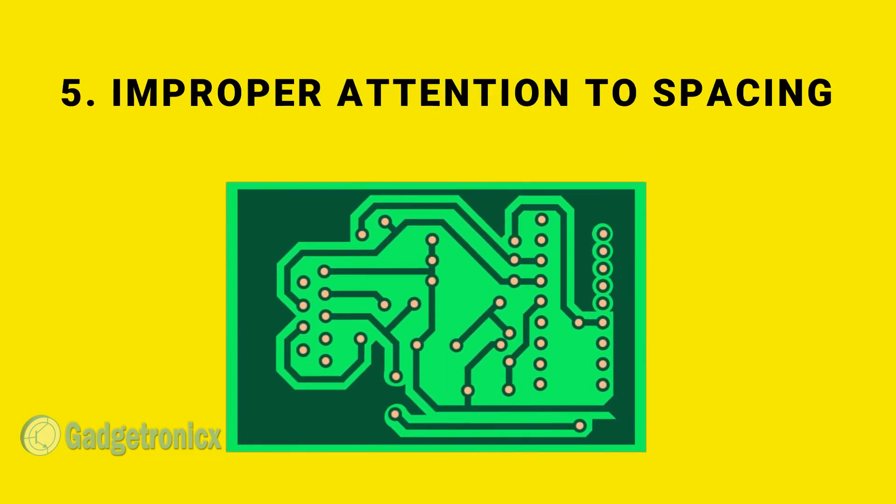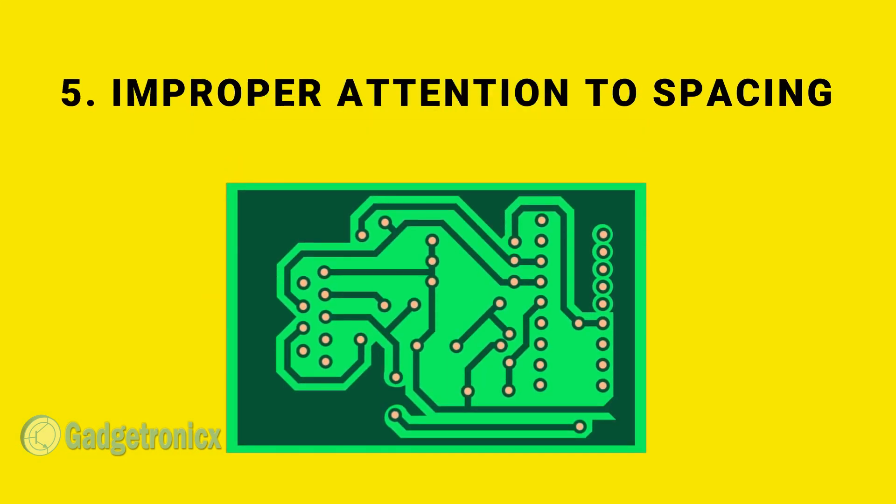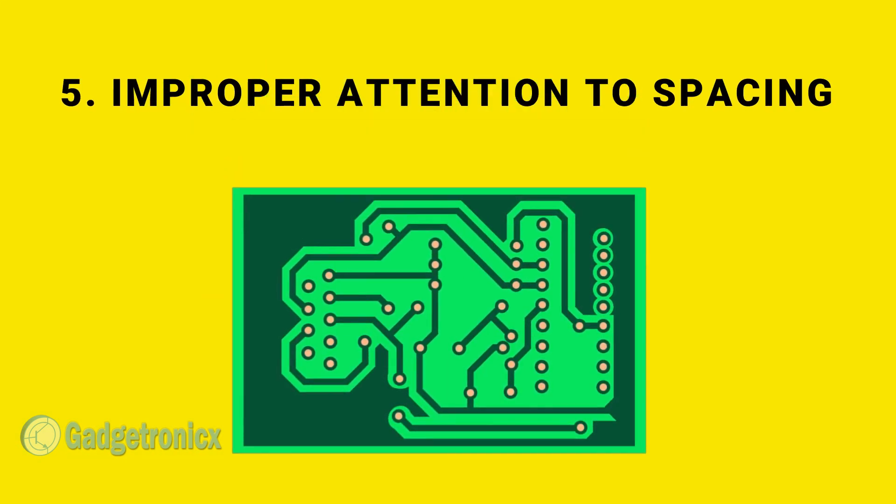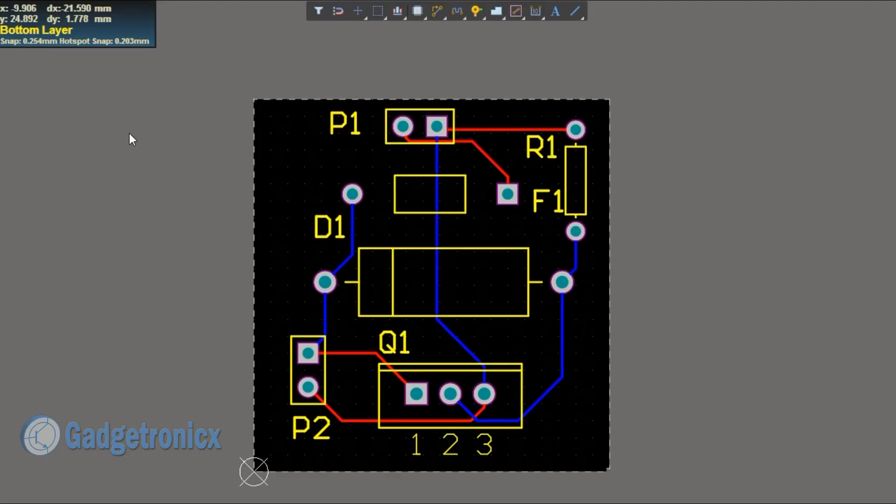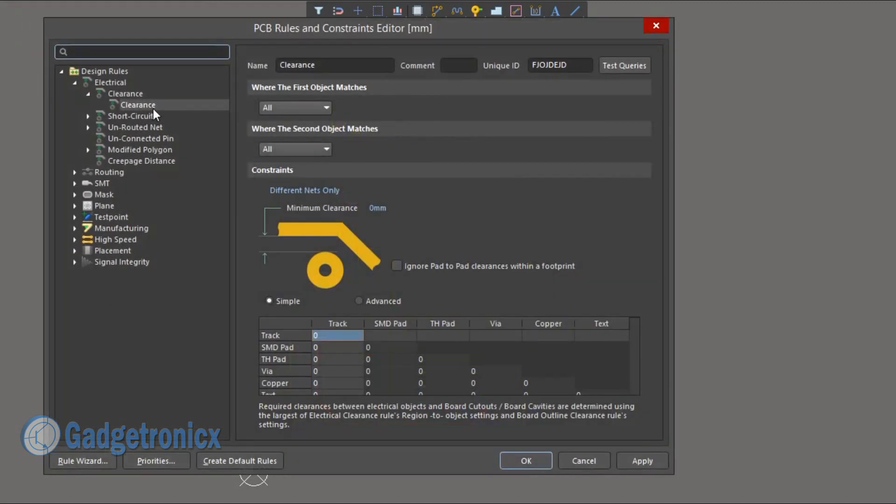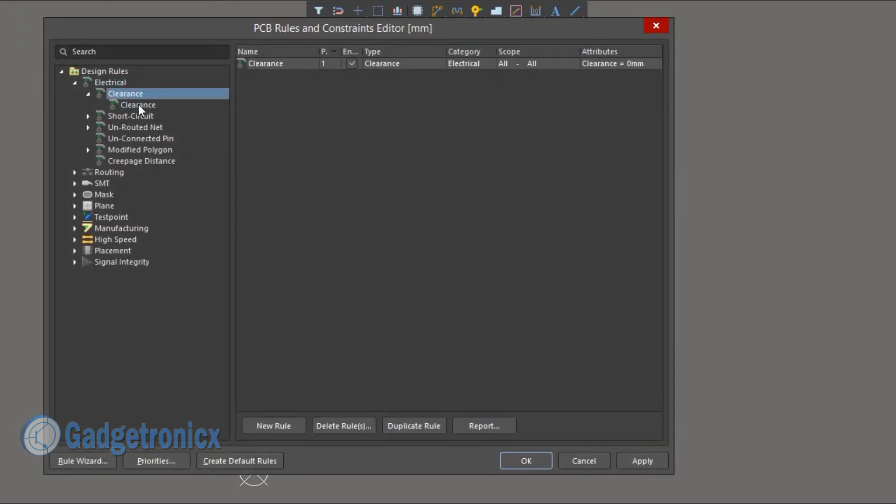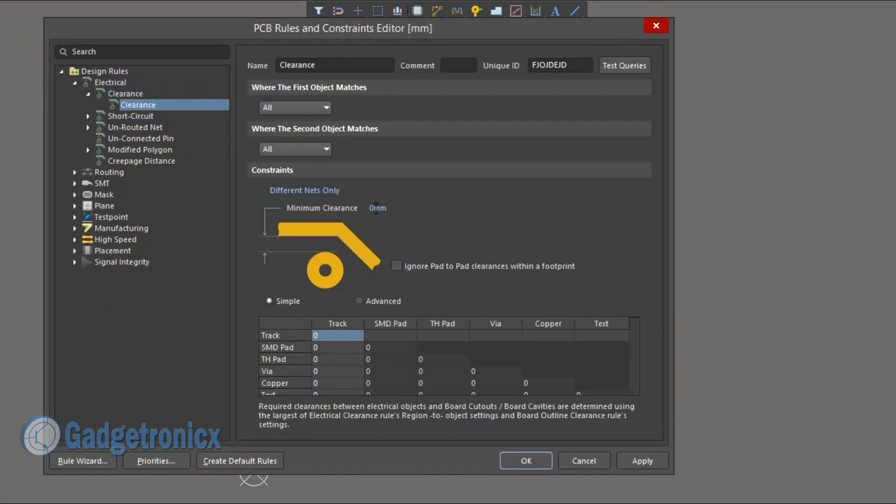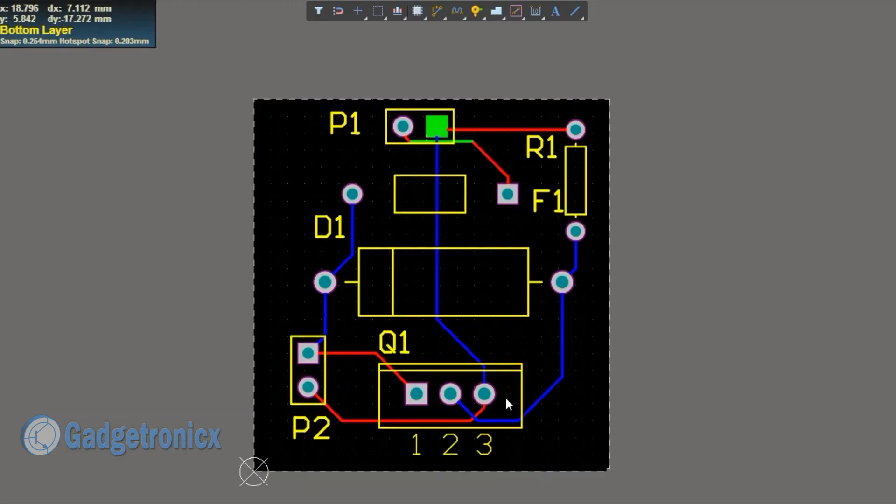Number 5. Improper Attention to Spacing. Most designers leave this aspect to software. Yes, software does a pretty good job in establishing spacing between traces and components.